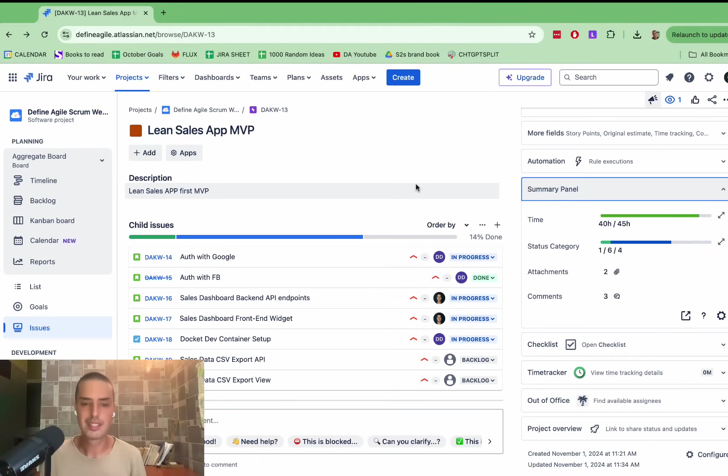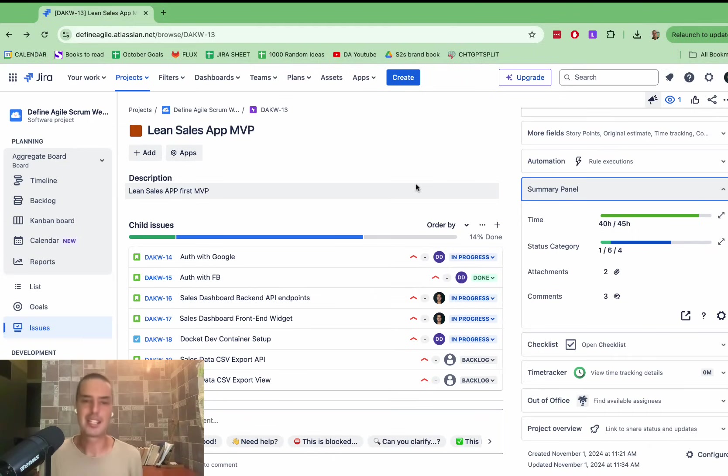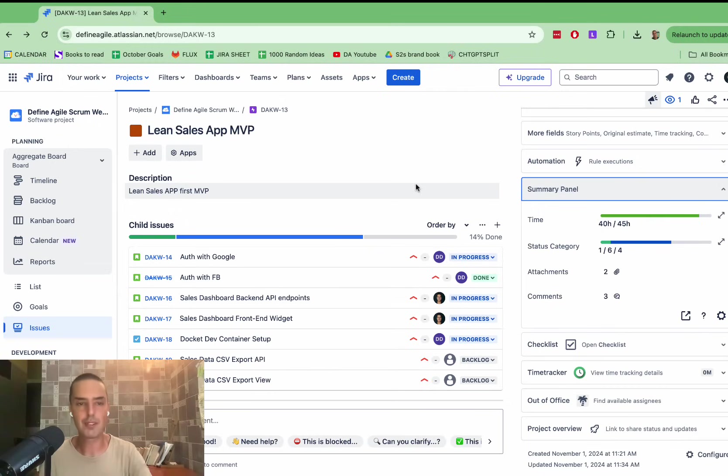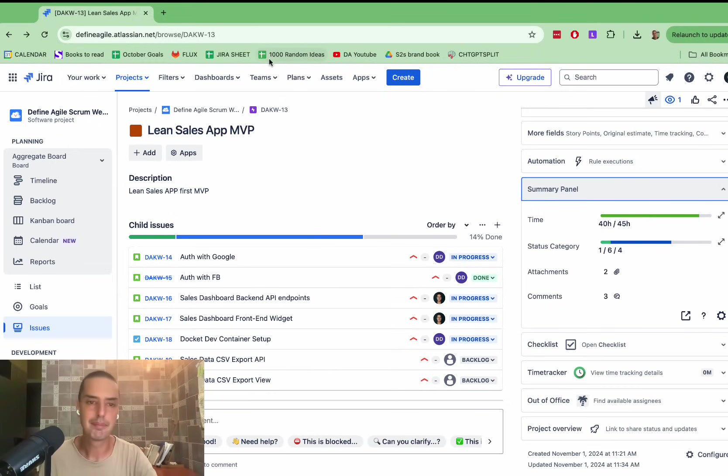And of course, for some people, they don't even like to go into epics. There's also us who have dashboards and are dashboard geeks. They have an amazing widget for a dashboard as well. Let me show you that.